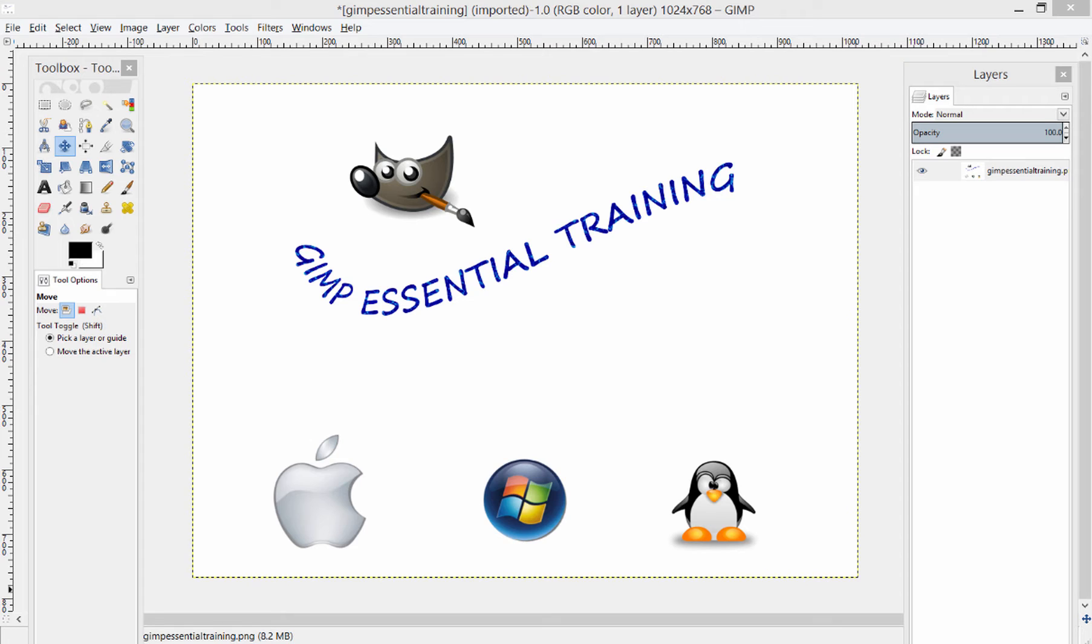Just a note for Mac users, instead of using the Ctrl plus a key for a shortcut, you should be using the Command plus a key for a shortcut. For example, to copy something in Windows, I hold Ctrl and press C. In Mac, I would hold Command and press C. So just keep that in mind as you watch these videos.